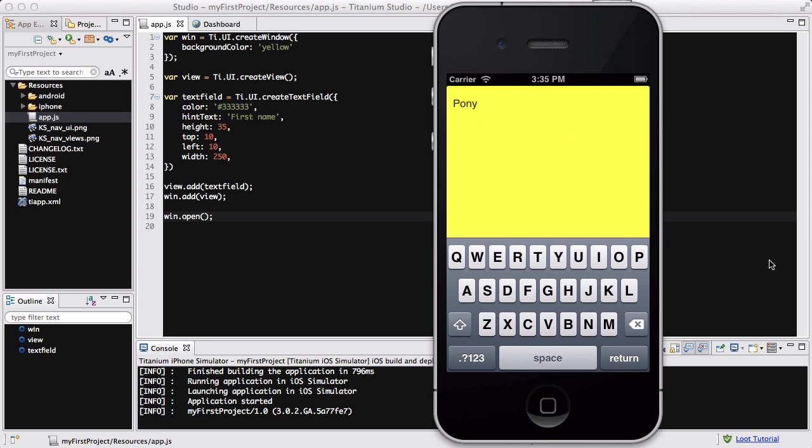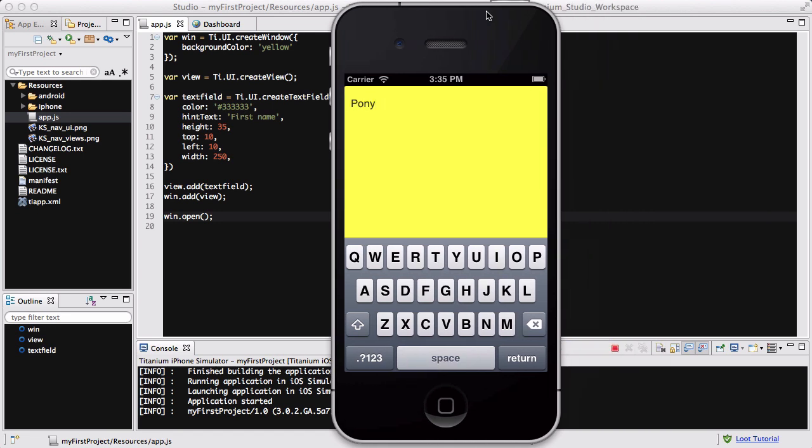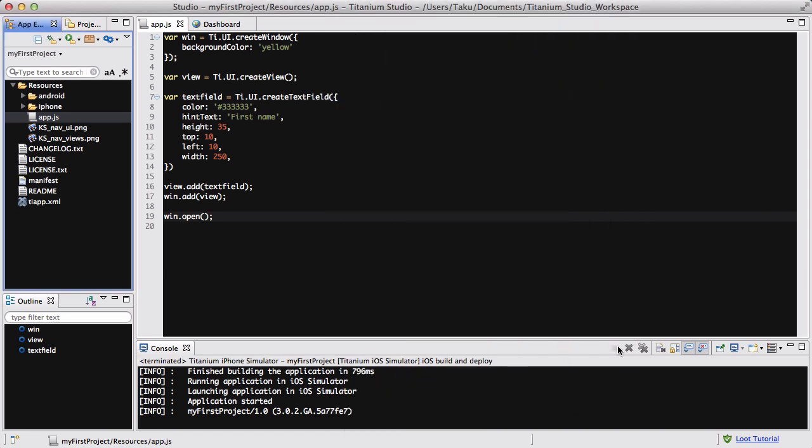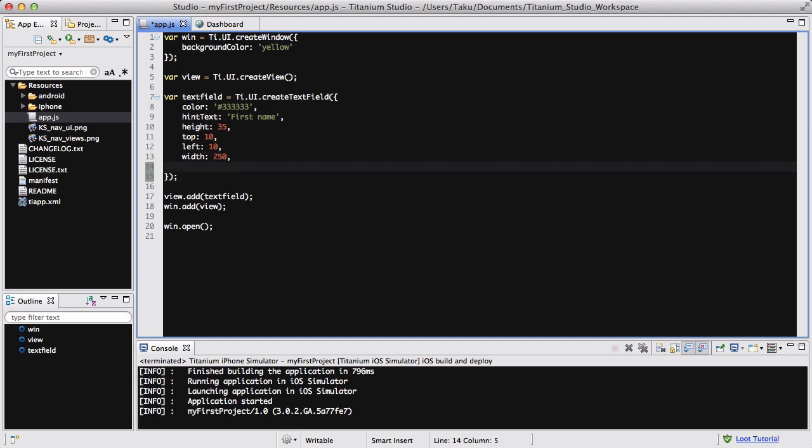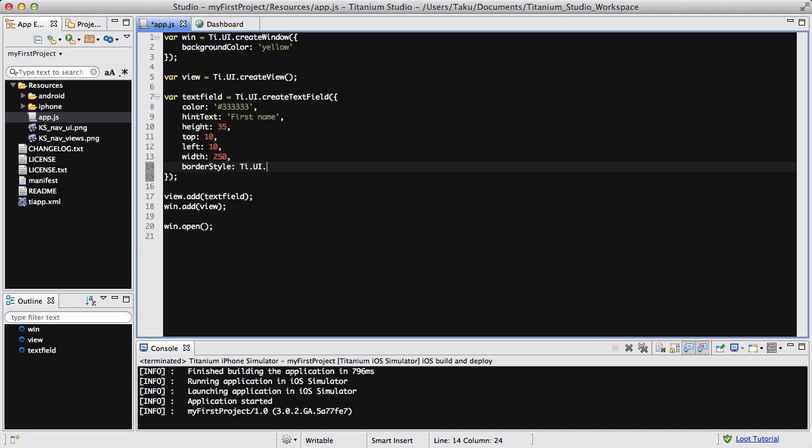So it doesn't really look nice, so what we're going to do is add borders to our text field. Let's go back to our text field over here and underneath the width, let's add a border style and say ti.ui.INPUT_BORDERSTYLE_ROUNDED.